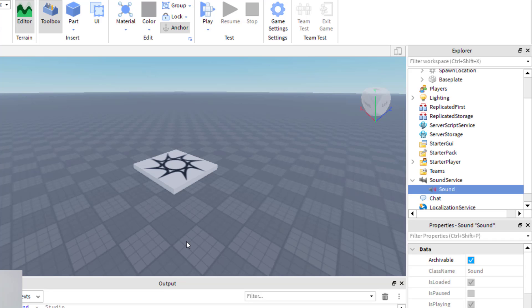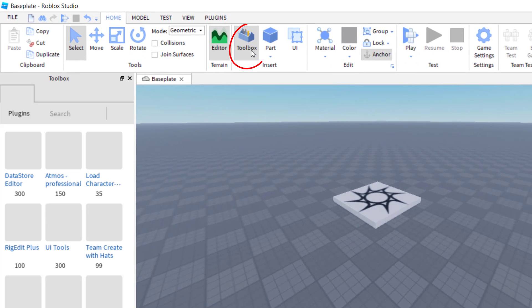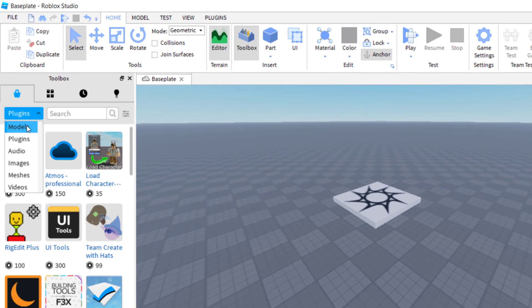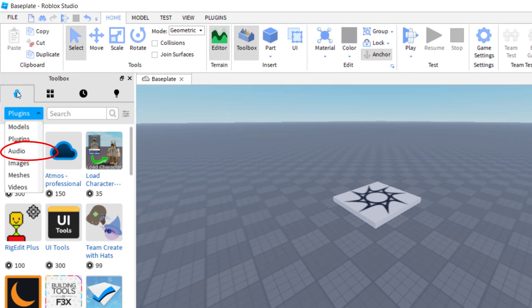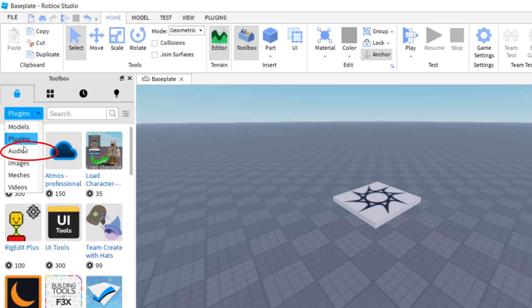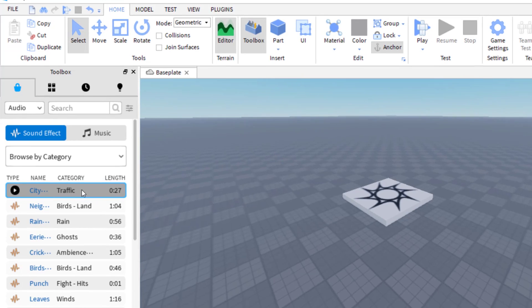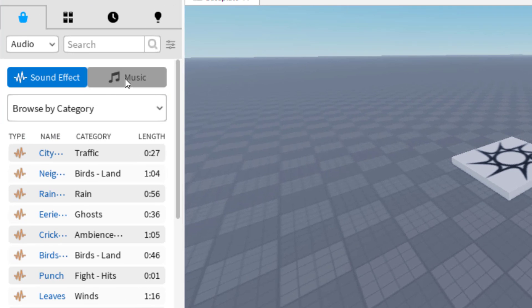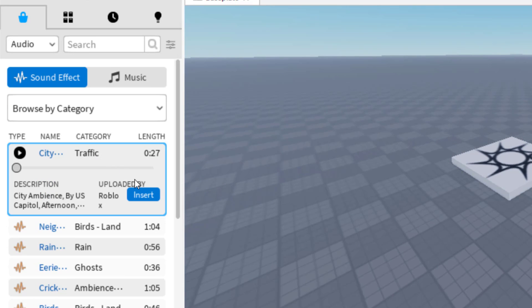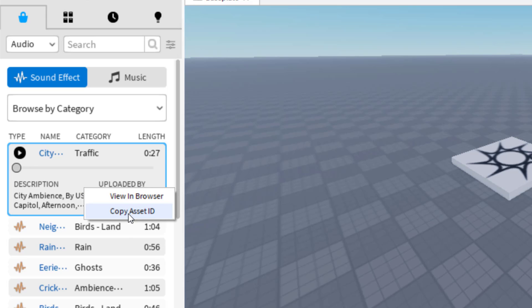I wanted to point out one other way you can find the Sound ID while working in Roblox Studio. If you don't want to find the ID on roblox.com, go to your Toolbox and make sure you click on Audio for the Marketplace. You have a Marketplace and then Audio. You can find a sound effect or music — let's say we want to use this traffic noise.